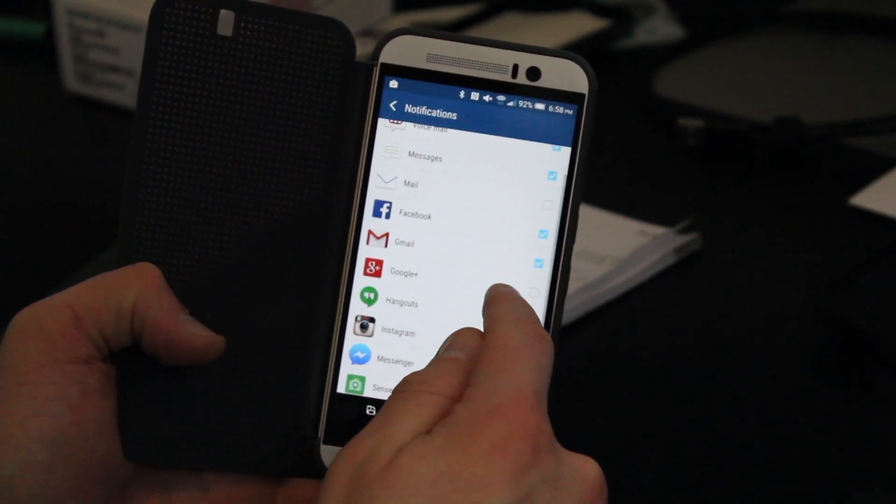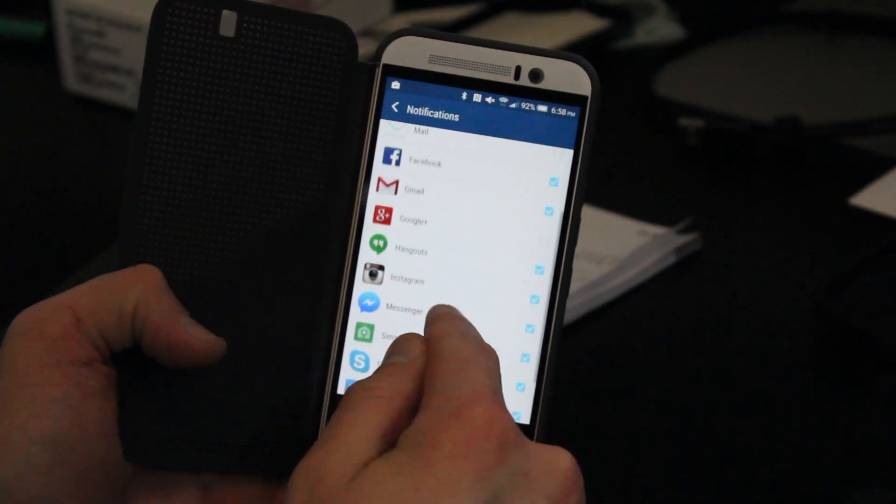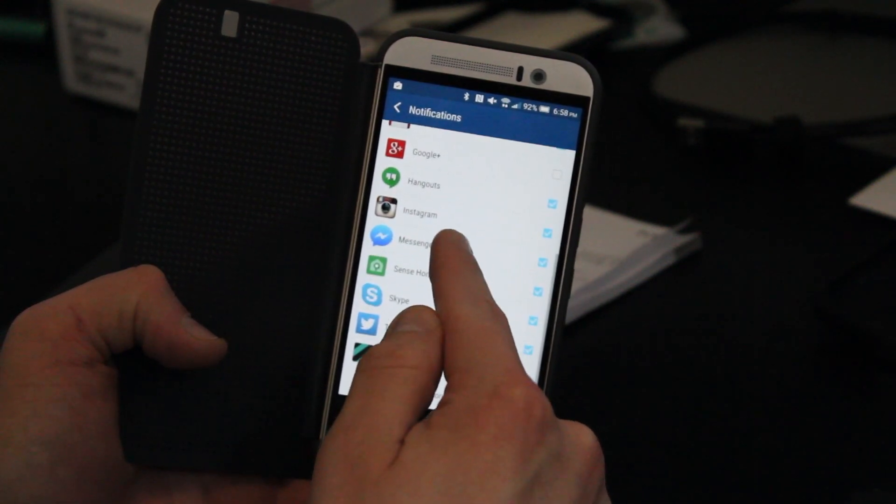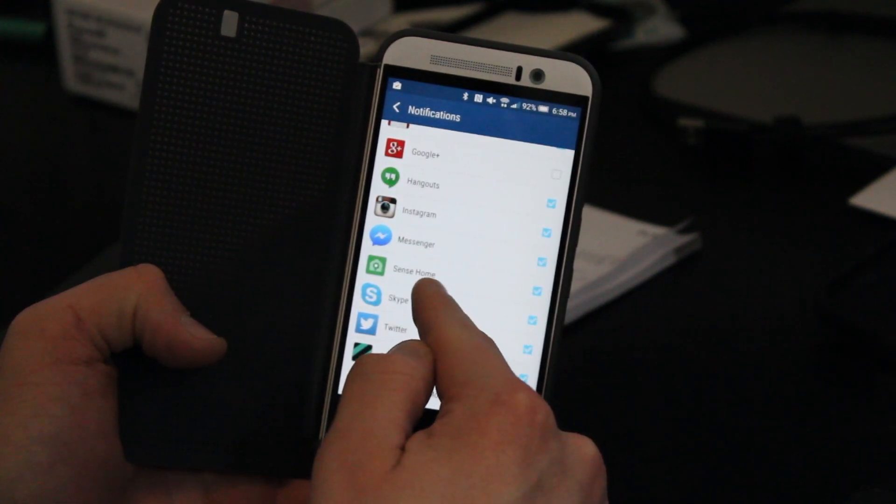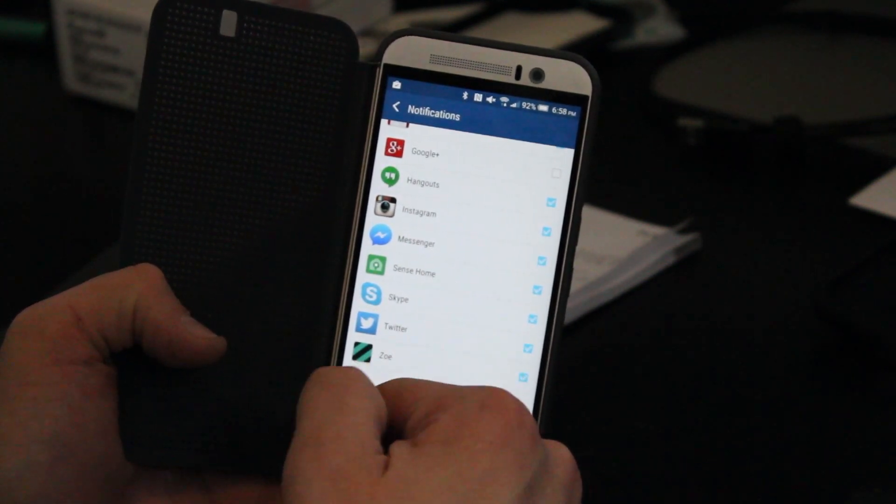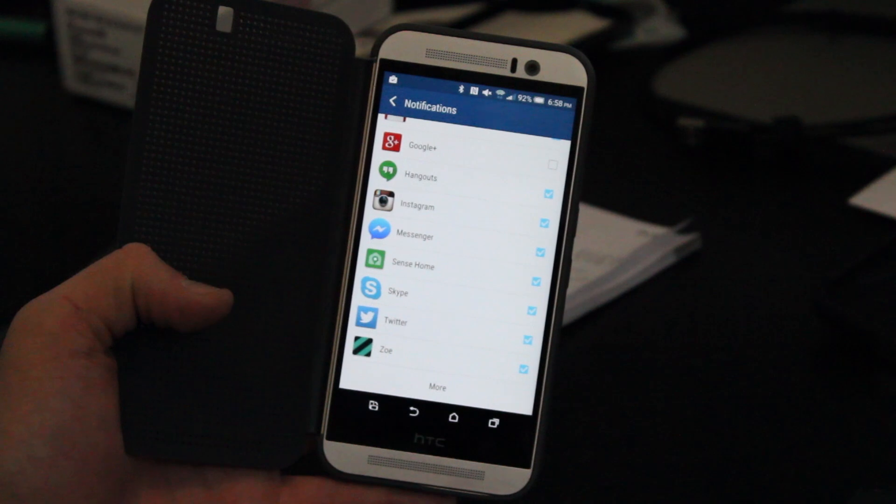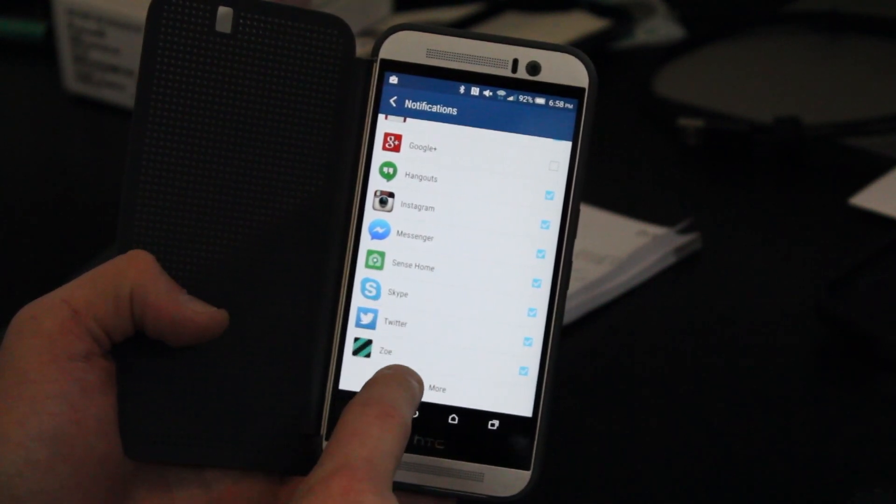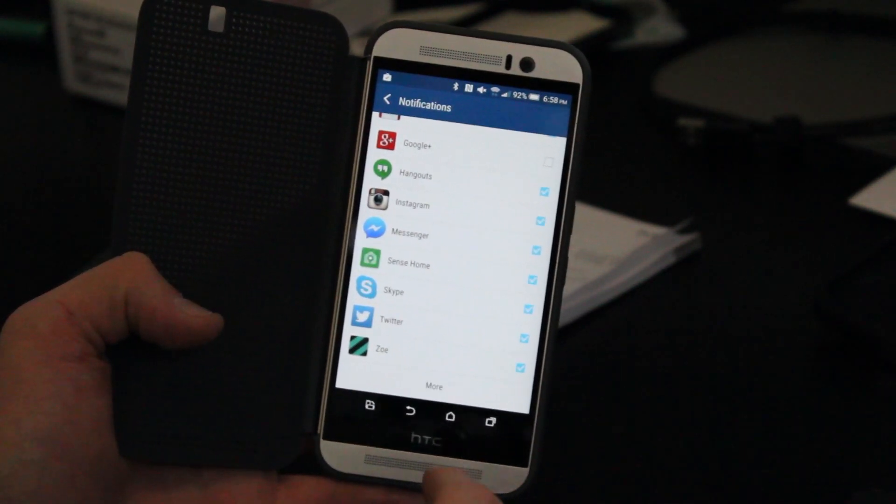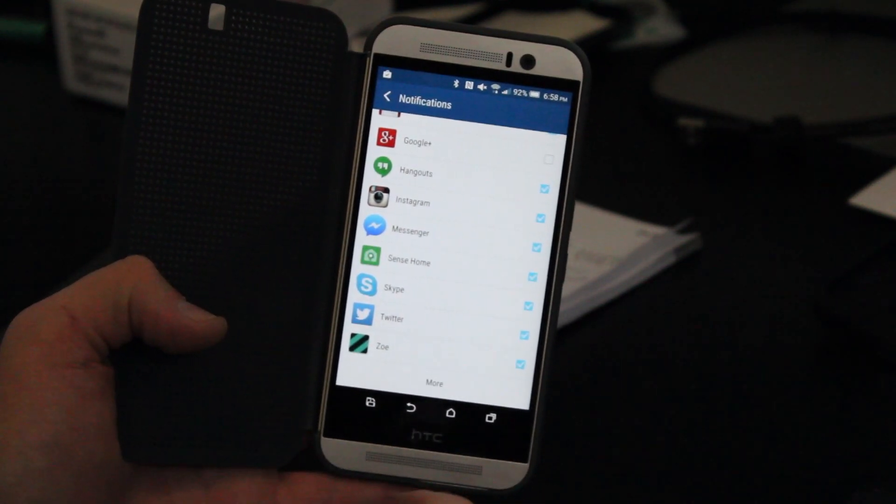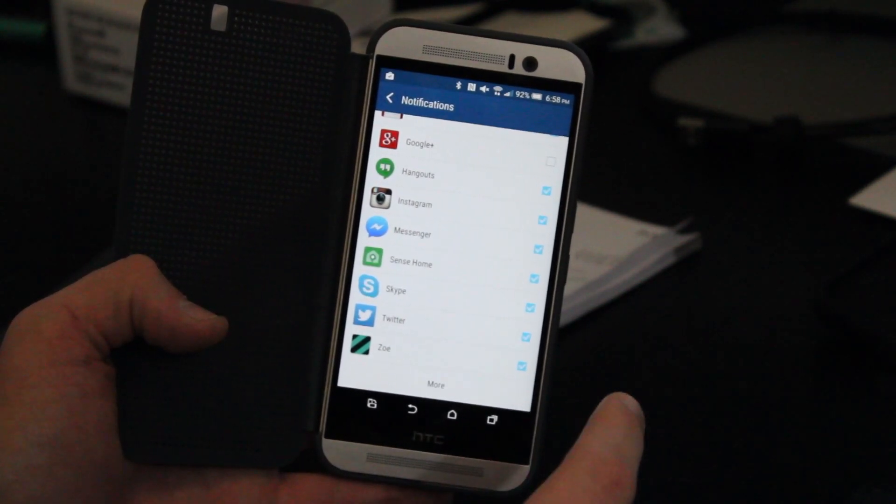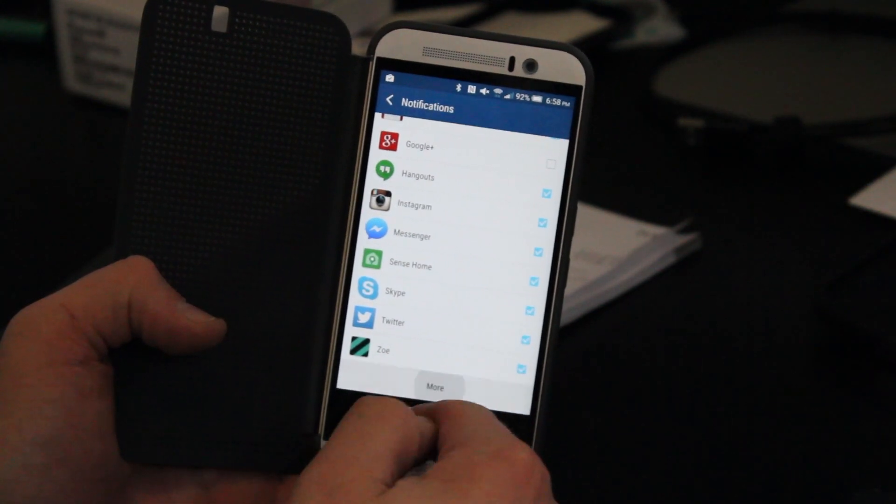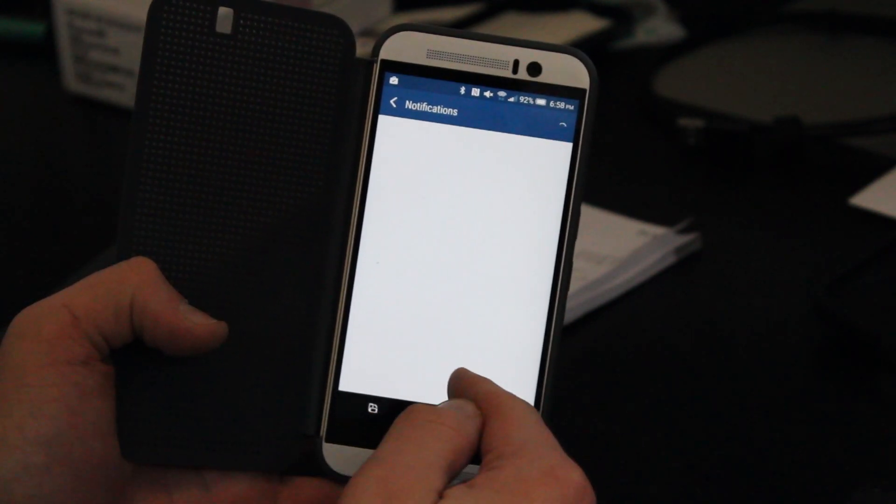Facebook and Gmail enabled by default. Google+, Hangouts, Instagram, Facebook Messenger. Sense, which is the HTC launcher. Skype, Twitter, and Zoe, which is also the HTC built-in camera social app. So all of those are enabled by default.